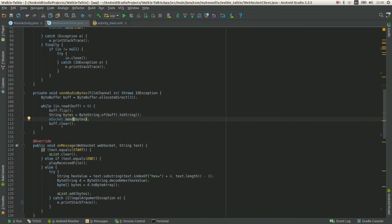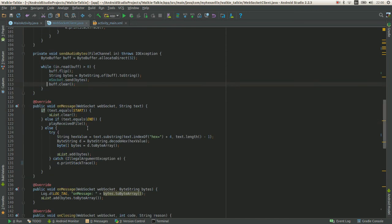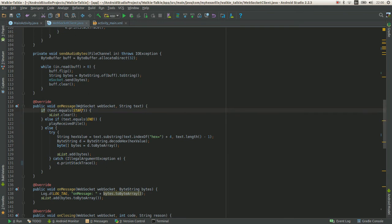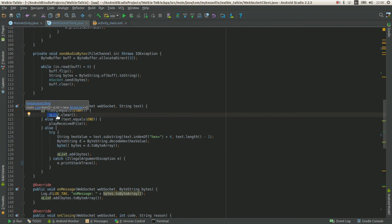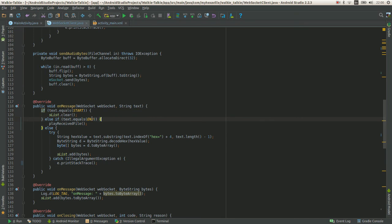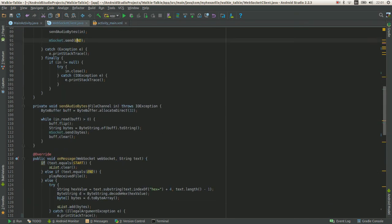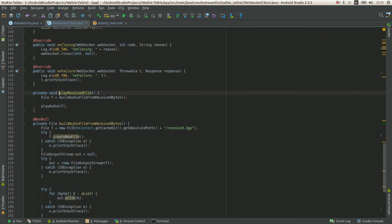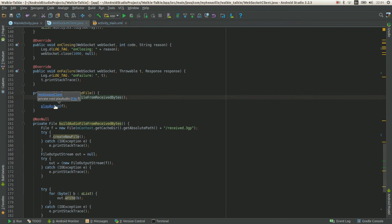Then just to clean up the buffer for next iteration. The on message method is called when the other device is receiving the file. Let's check for start flag. If start, just clear this - it's a list of byte arrays. If it's the end, which is in here after the bytes, we play received file: build file from bytes and play the audio with media player.